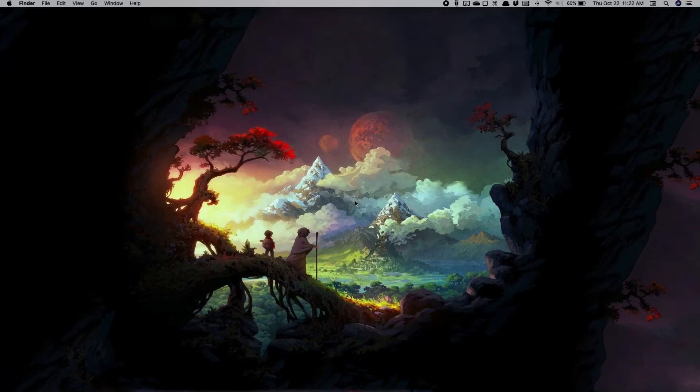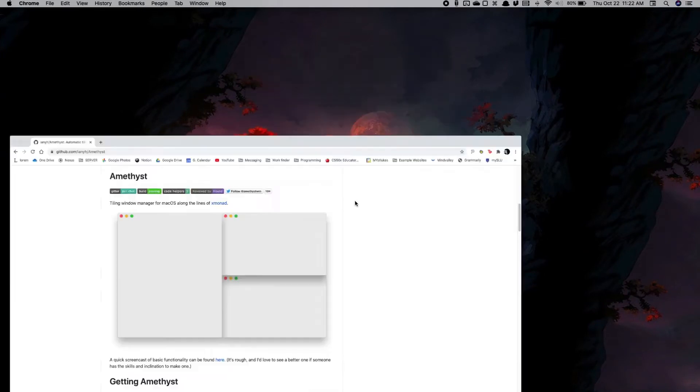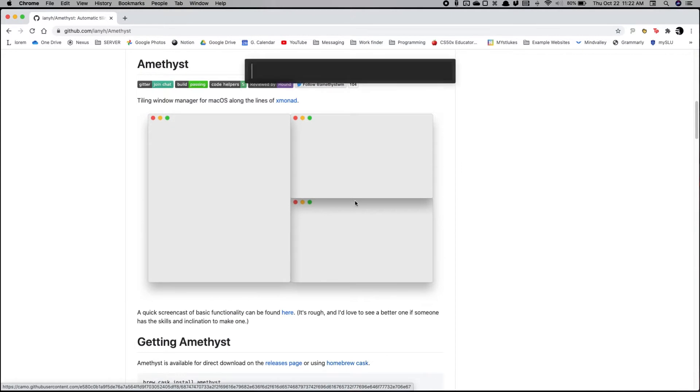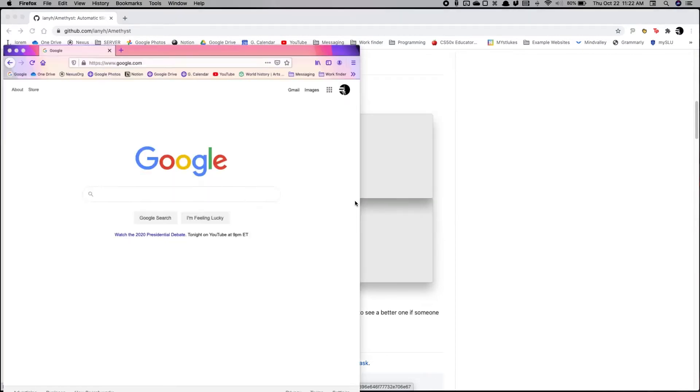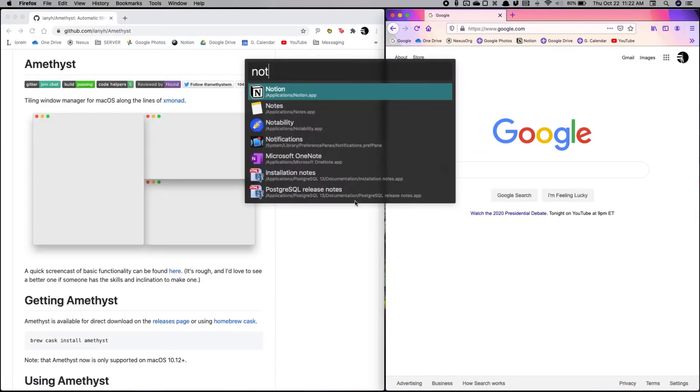This is an Amethyst tiling window manager demo. So let's open a couple apps: Chrome, for example, Firefox, and Notion.